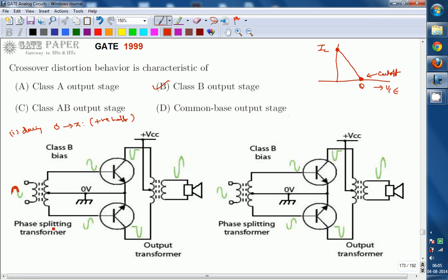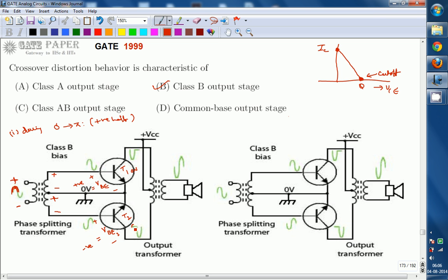A phase splitting transformer — a center-tap transformer — is used. The tap at the secondary is exactly at the middle, dividing the voltage. During the positive half cycle, this terminal is plus and the other terminal is minus. So VBE1 receives a positive voltage and VBE2 receives a negative voltage, because the plus sign faces the negative power supply terminal. Therefore T1 comes into ON condition and T2 comes into OFF condition.